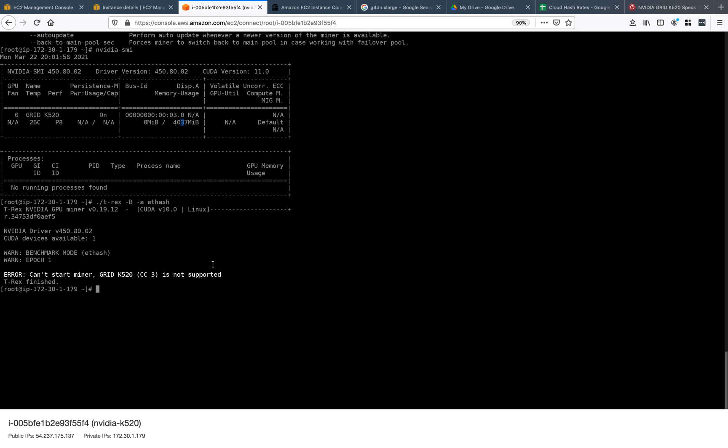These cards are still going for about $2,000 on Amazon, so they're still in demand, probably more for machine learning purposes than mining. There might be a miner out there that supports this, but the current version of T-Rex does not.